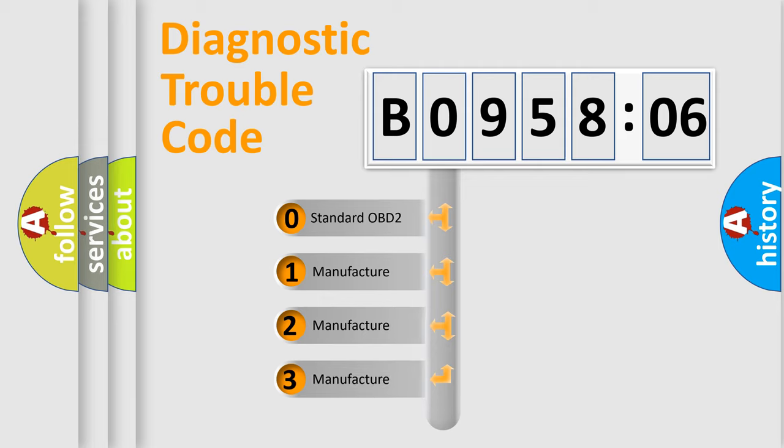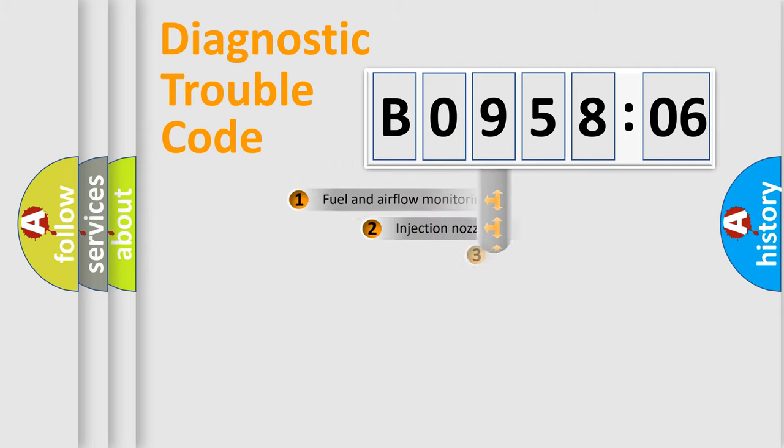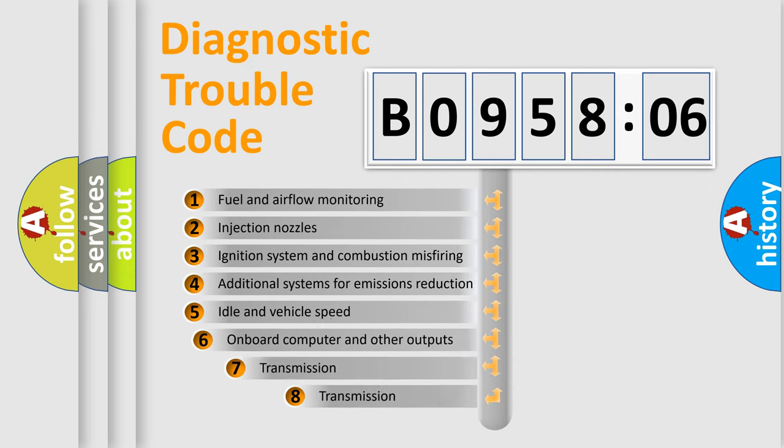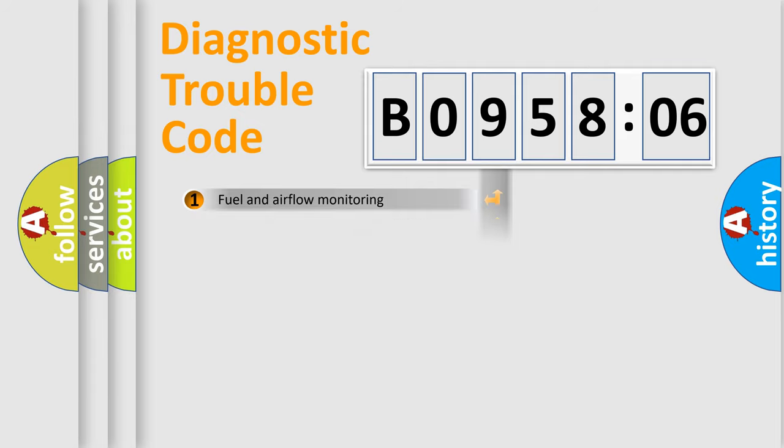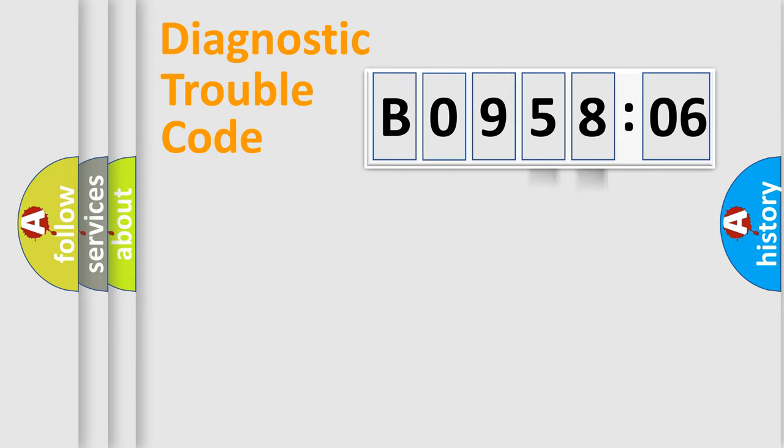If the second character is expressed as zero, it is a standardized error. In the case of numbers 1, 2, 3, it is a manufacturer-specific expression of the car-specific error. The third character specifies a subset of errors. The distribution shown is valid only for the standardized DTC code. Only the last two characters define the specific fault of the group.